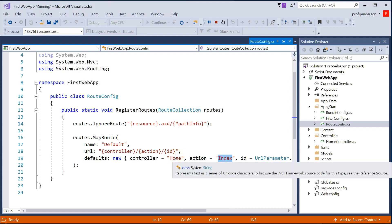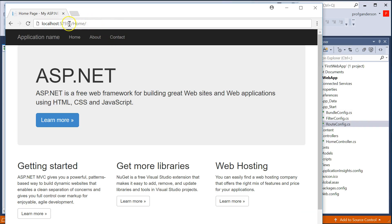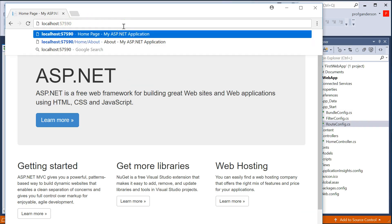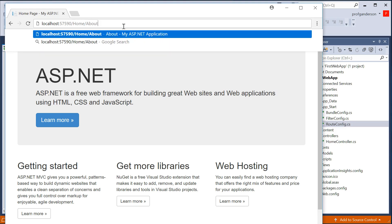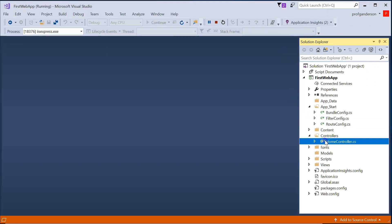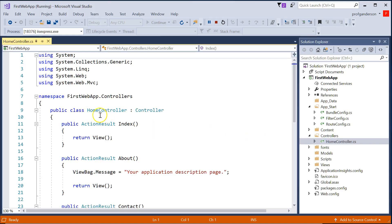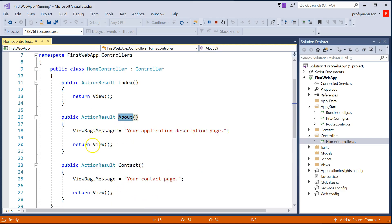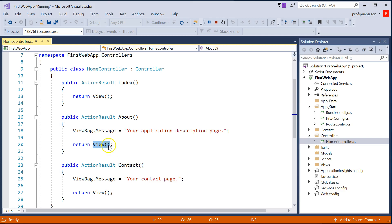So if you just view a web page without typing in a controller name or method name, it tries to find the HomeController and the Index method. If I typed in '/home/about,' that says go to your website, go to the HomeController, find a method called About, and then return a view with the same name. The reason it's the same name is because we don't have anything inside the parentheses — so .NET says if you return a view with no name, it goes to your Views folder.